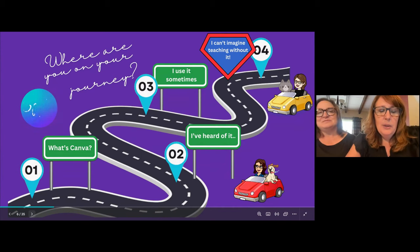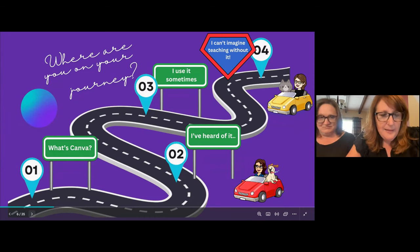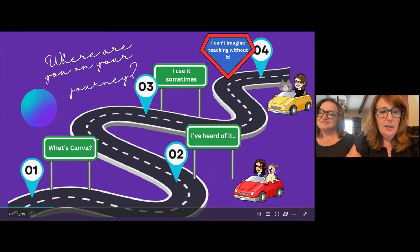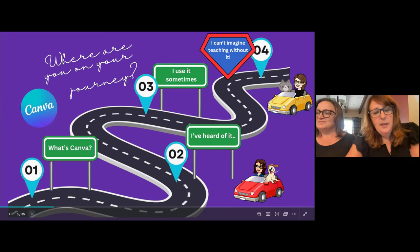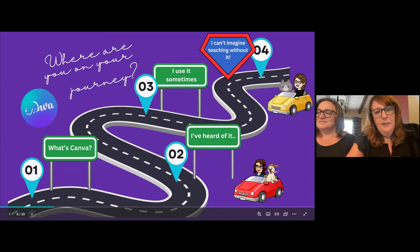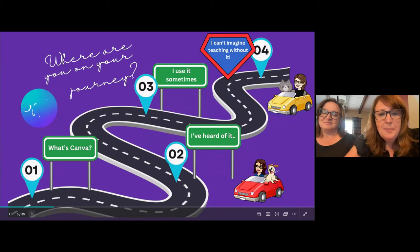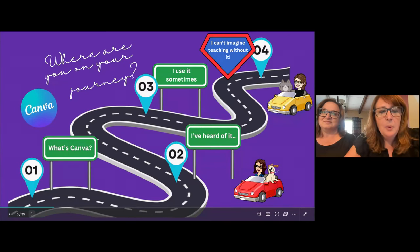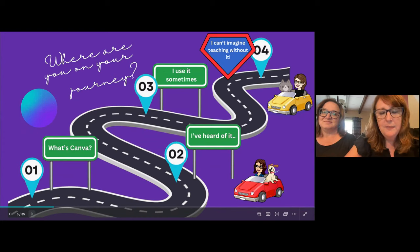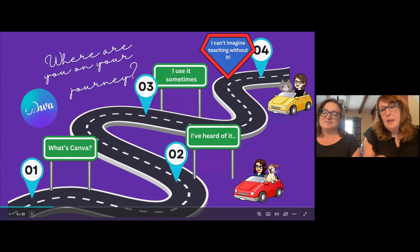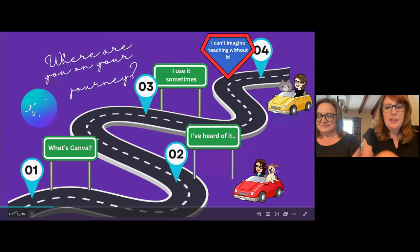We have 4% saying what's Canva, 22% saying they've heard of it, 52% say they use it sometimes, and 21% say they can't imagine teaching without it. That's a great range. It doesn't matter where you're at, because we're going to show you how to start slow, start with certain aspects of it, and then build on it as the year goes on.